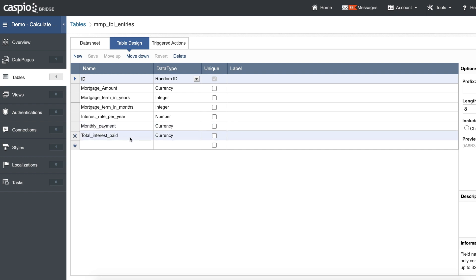And finally, total interest paid, which is also going to be a very simple calculation. Once we get into a data page, you will see how I put together that equation to calculate the interest paid. So let's go to data pages and I'll show you how to build the form that calculates both of these two figures.